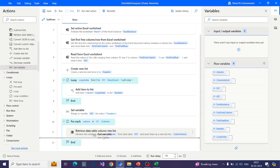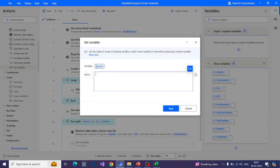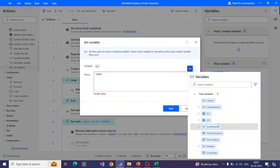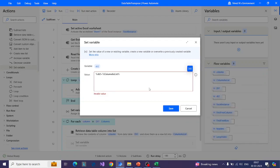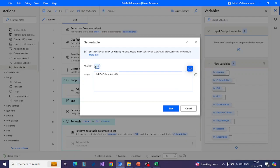Once that is done, we will be appending this list to our DT2 data table. For that, we will use Set Variable again, specifying DT2 and appending the column as a list variable to DT2. We remove the extra % sign because it makes the expression invalid since we already have % outside. So it will append this column as a list to DT2 and save to DT2.